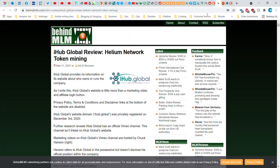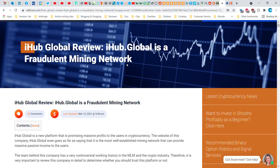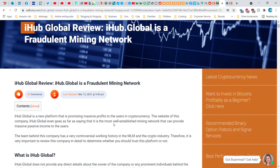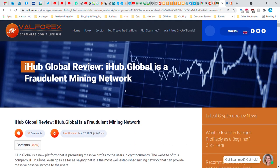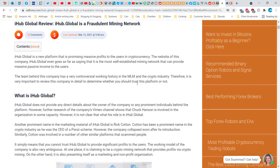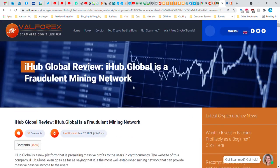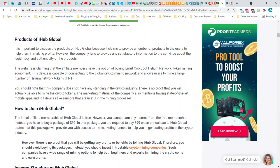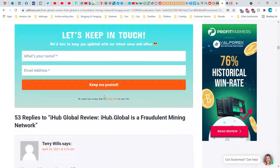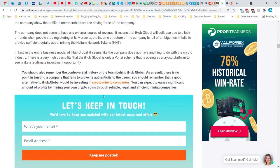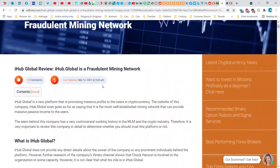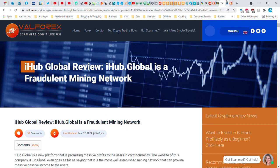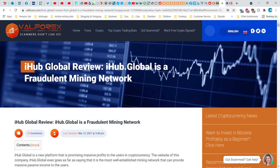Okay, so I tried. I need to show you this article. Val Forex, where is it? There it is, Val Forex article by I don't know who wrote it, says iHub.global is a fraudulent mining network. And you can go ahead and go to Val Forex for yourself and search for this, or get to it using the link that I provide that is up above. In fact, I'll try to put this in the description of my video along with the links to everything else.